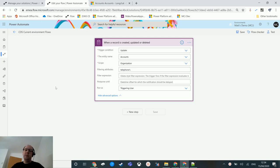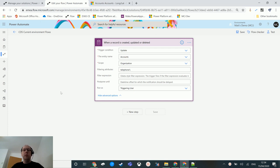What's up guys, it's Matt Collins Jones here, also known as the D365 Geek, and today we're talking about Power Automate. We're talking about the CDS current environment connector and we're going to look at the list records action. We covered list records in a previous video for the other CDS connector, but this one has a few extra options that are a lot more powerful and easier to use.